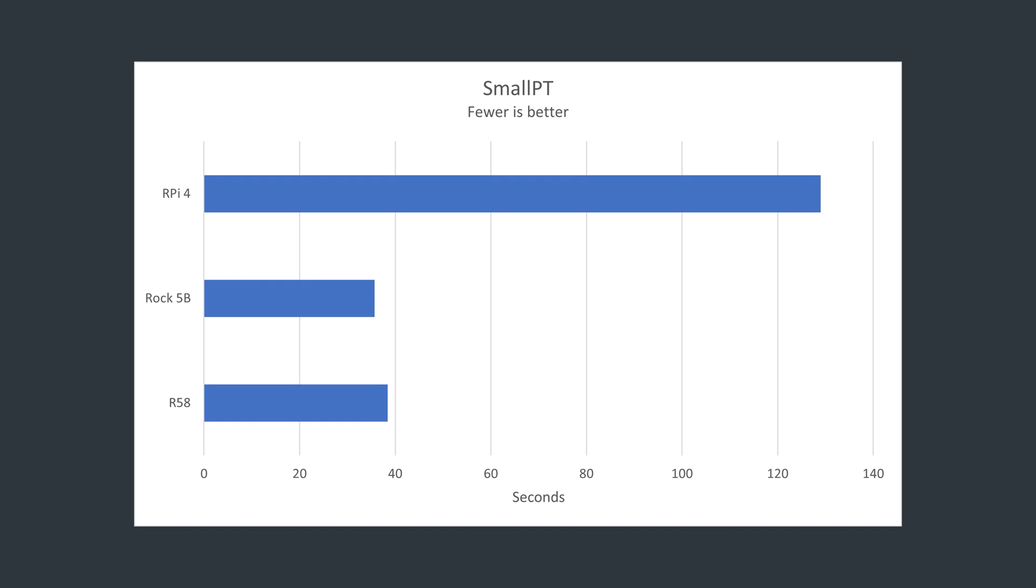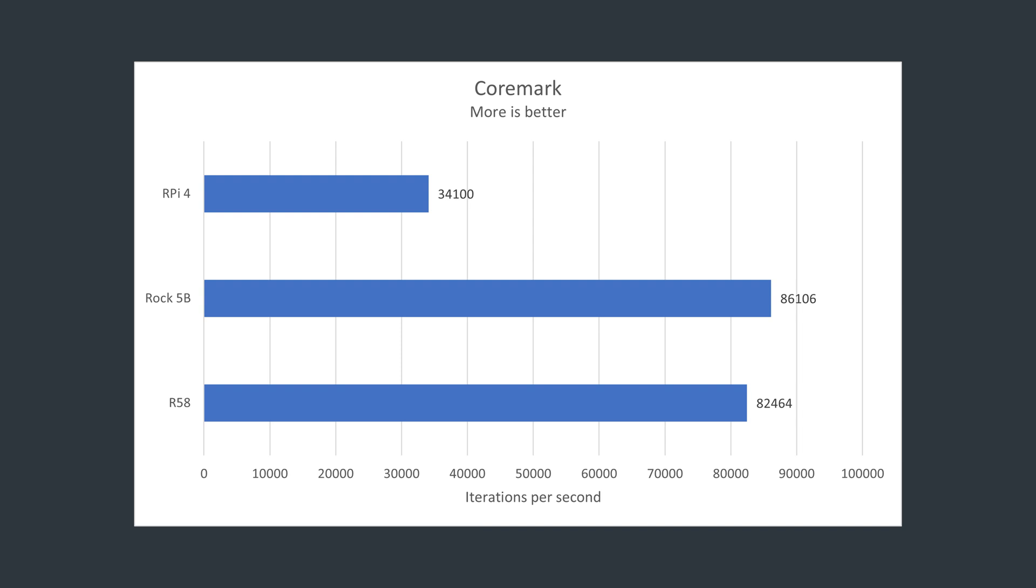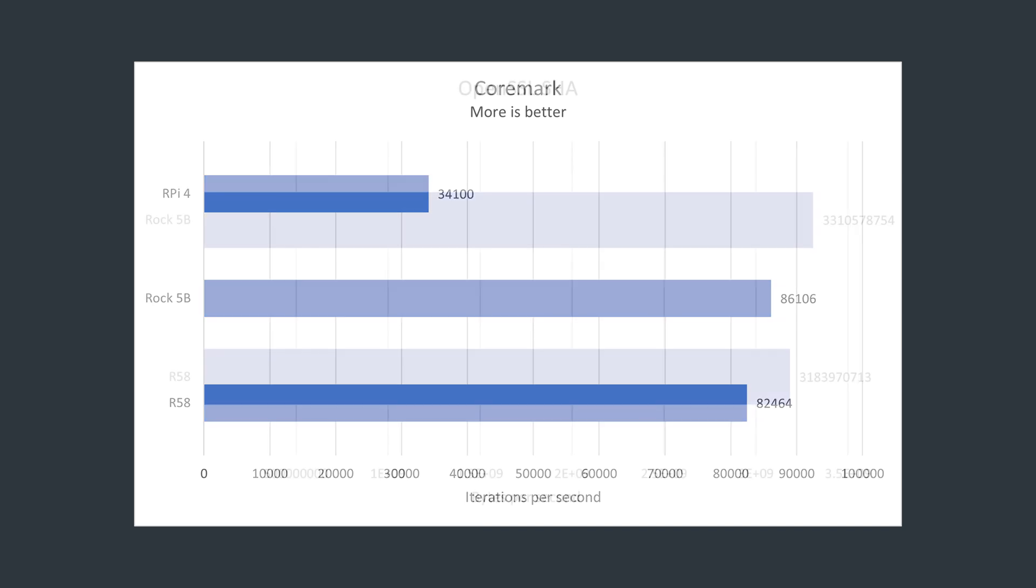In Coremark, both the R58 and the Rock 5B score very similar results, as expected for the same chipset, and scoring well over double the Raspberry Pi 4. I think I've made the point pretty clear now that the Raspberry Pi 4 Broadcom processor isn't really on the same level as the RK3588 chip, so I won't compare these from now on.